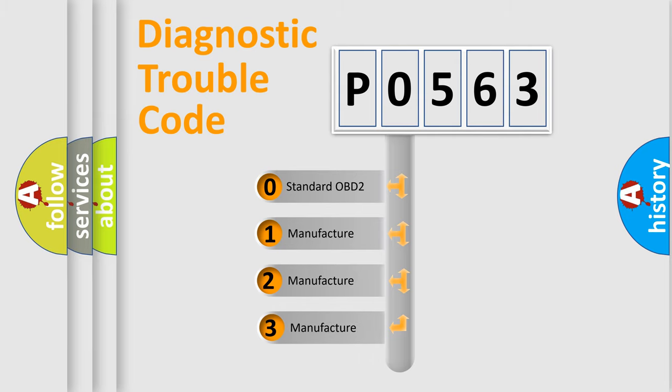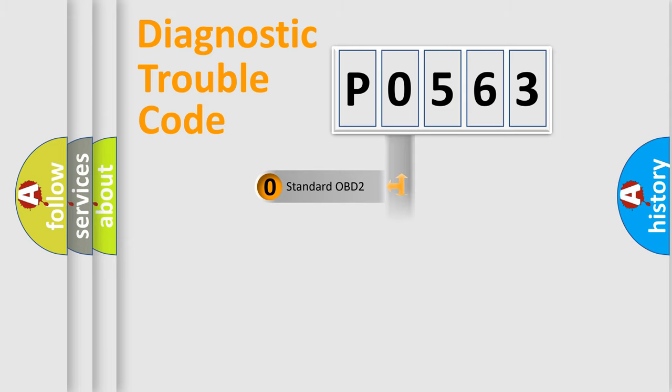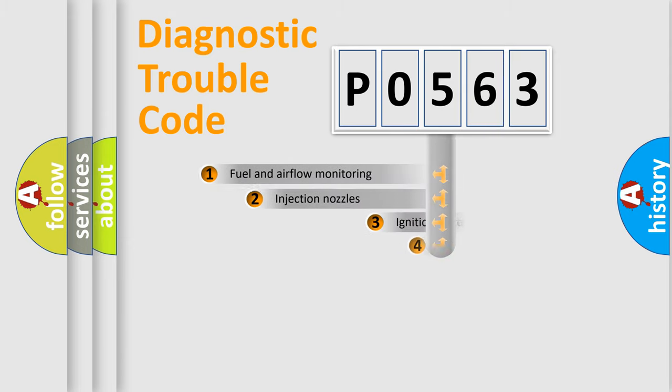If the second character is expressed as zero, it is a standardized error. In the case of numbers 1, 2, 3, it is a manufacturer-specific expression of the car-specific error.